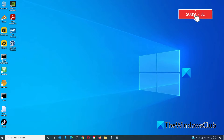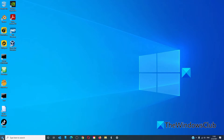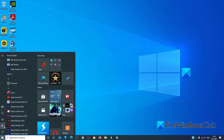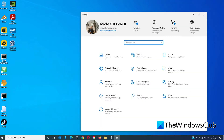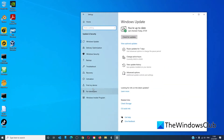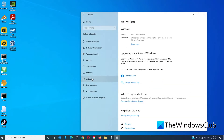If you haven't activated yet, then you can go to Settings, go to Update and Security, and go to Activation. If the Windows activation troubleshooter is available, it will show up at the top.